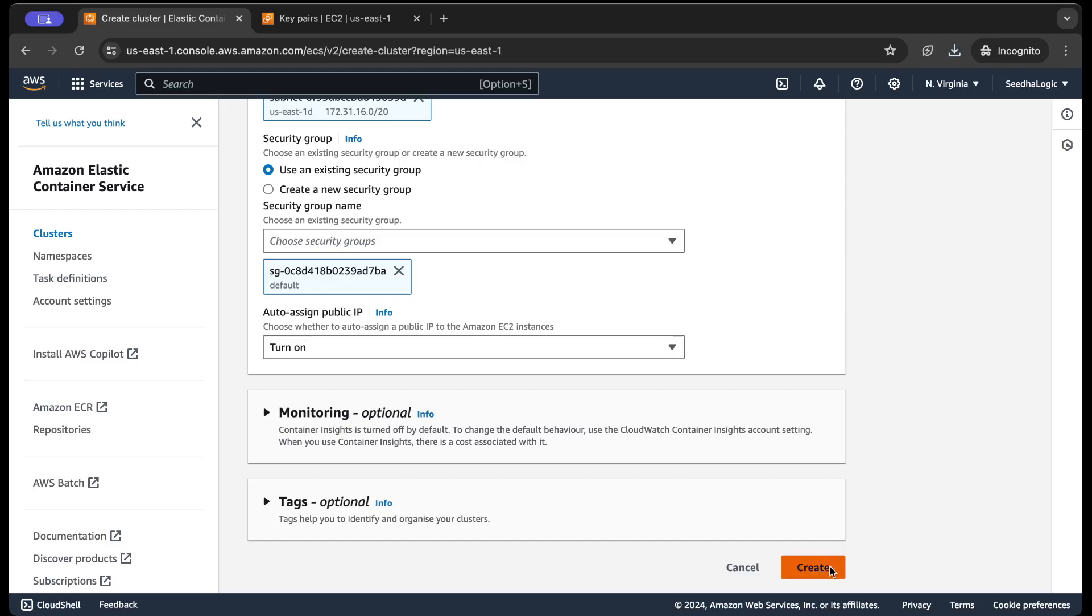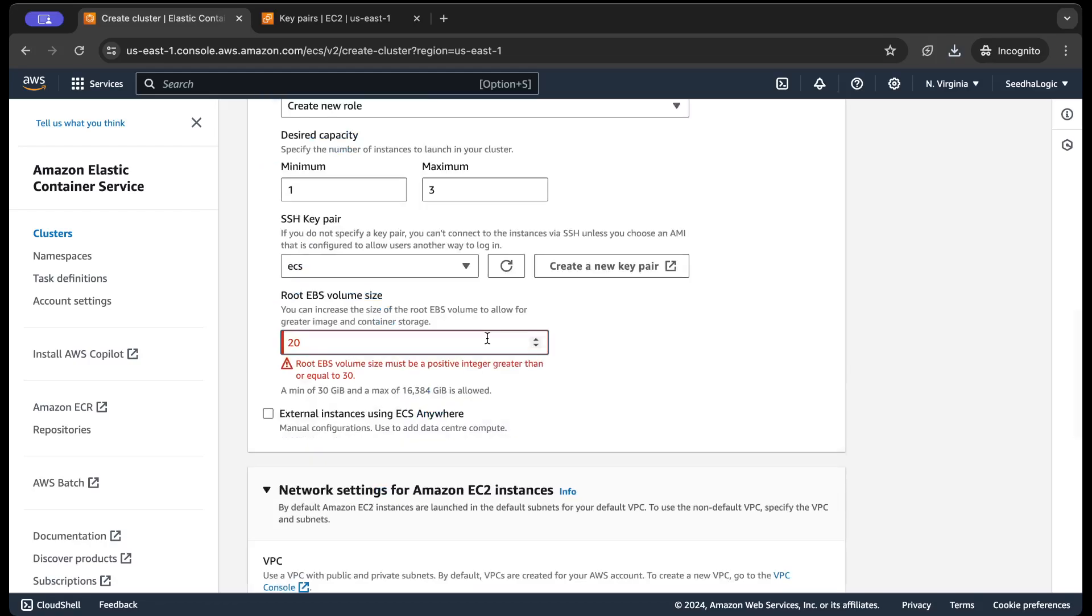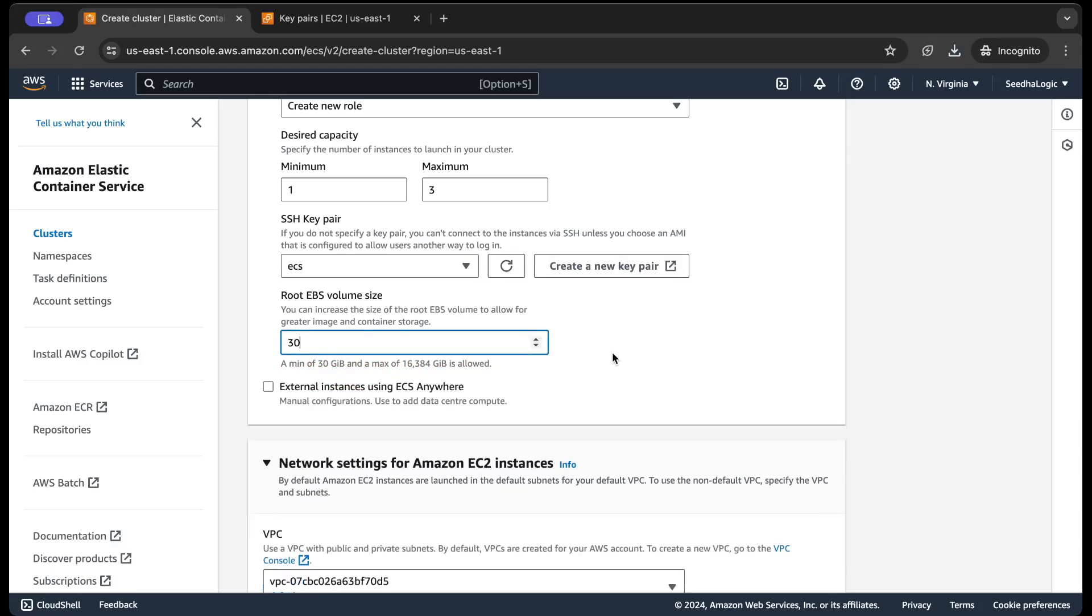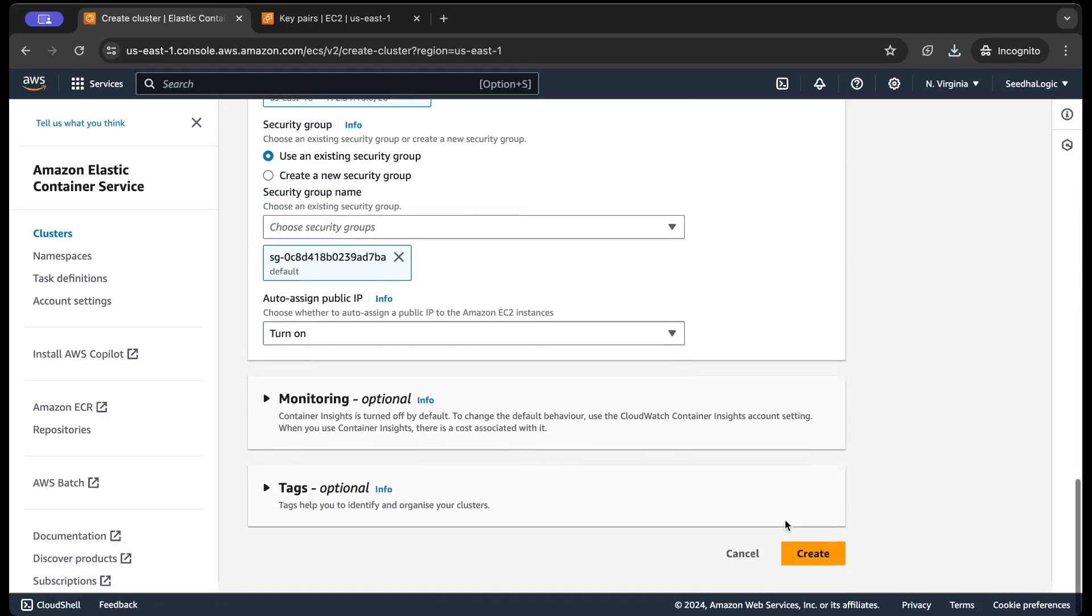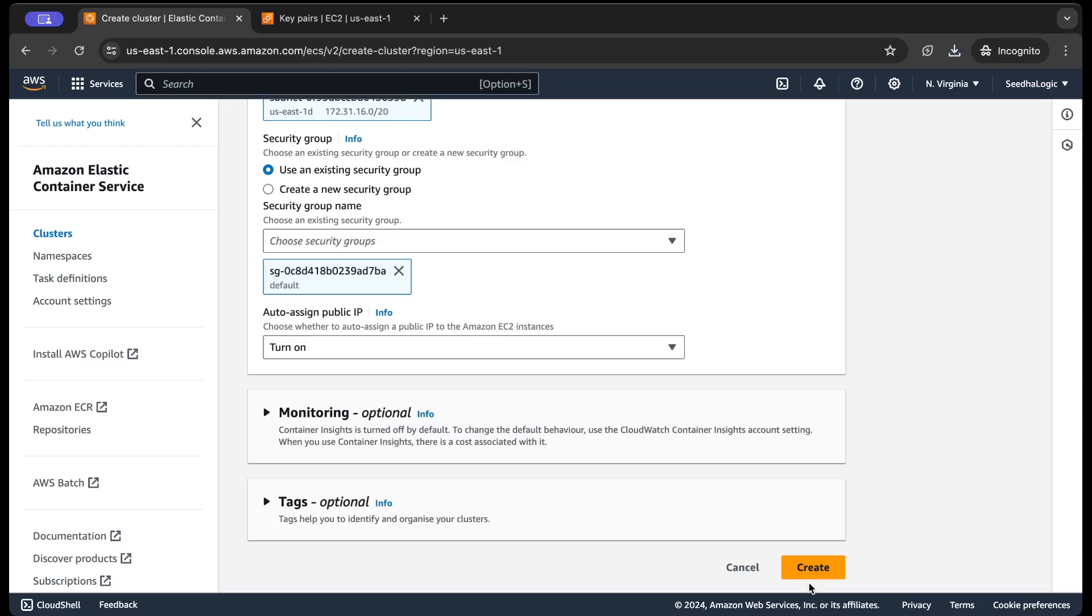So it says that I need to specify 30 GB. So let's specify 30 GB and I'm gonna click on create the cluster.